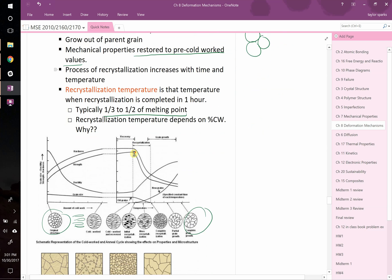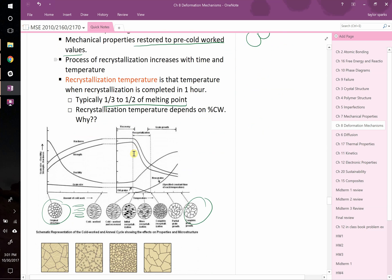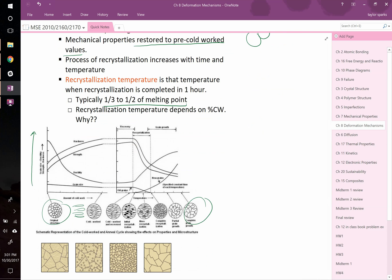Here's a plot showing what's happening. You're plotting grain size, ductility, strength, and hardness. As you cold-work it, grain size goes down. As grain size goes down, hardness goes up, strength goes up, your ductility goes down.